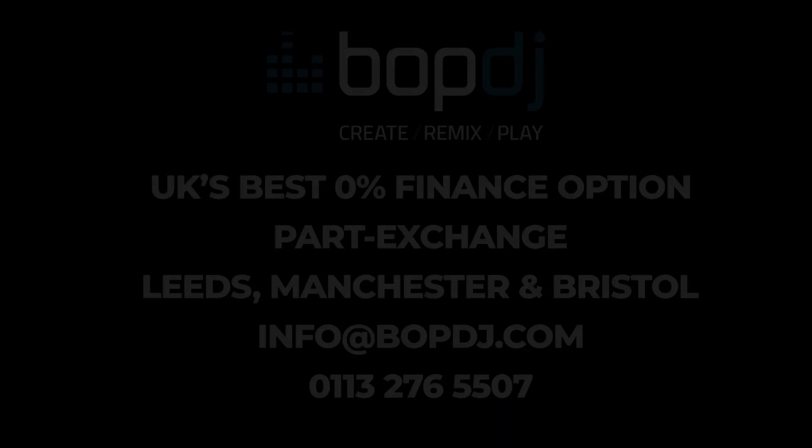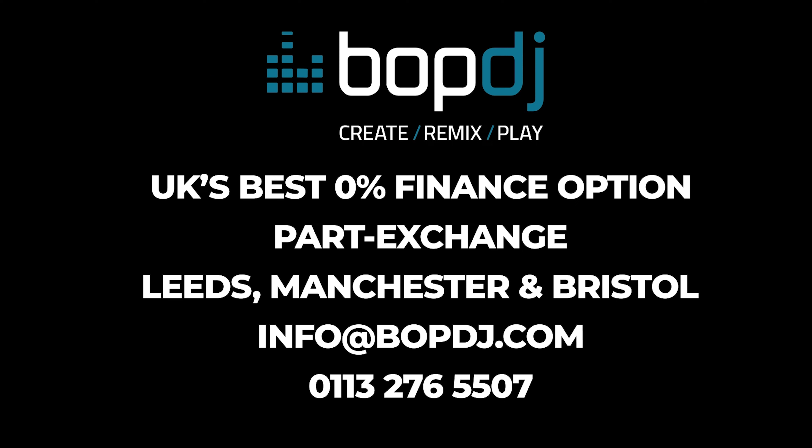And there you have it, that is the Chauvet Freedom Sticks. If you'd like to test these units out for yourself, feel free to come to your local BOP DJ in Leeds, Manchester, or Bristol. We also offer 0% finance on these units and several others on our site, so feel free to get in contact to learn more.